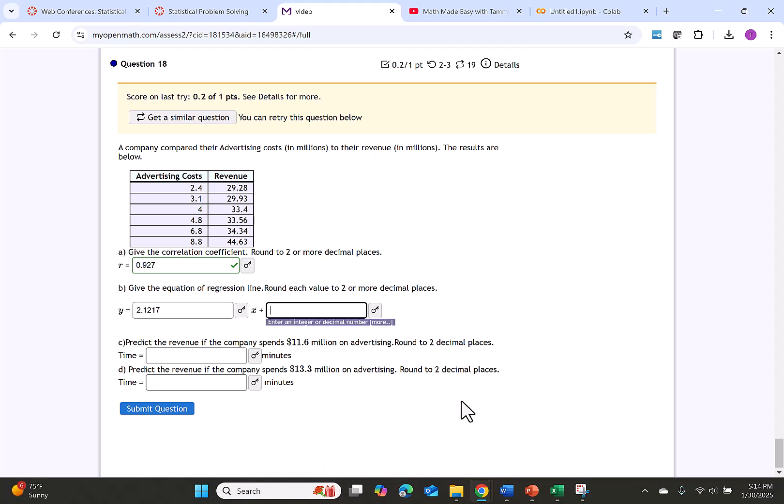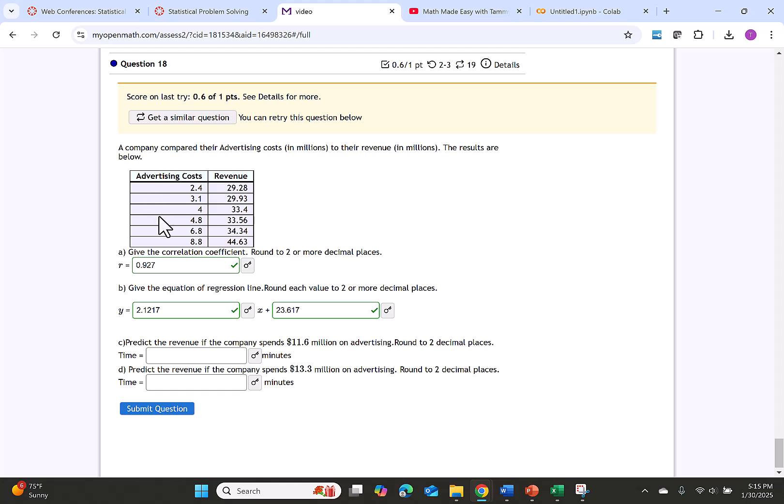y = 2.1217x + 23.617. Next we're asked to predict the revenue if the company spends 11.6 million on advertising. Notice the 11.6 stands for the advertising. This is our independent variable, so it will go in as x in our equation.